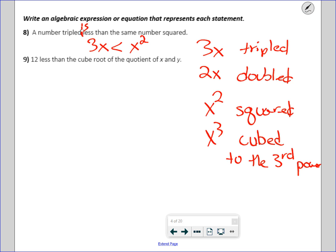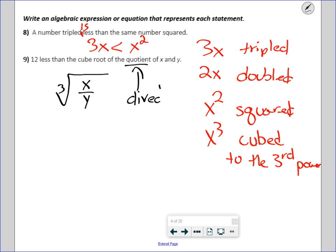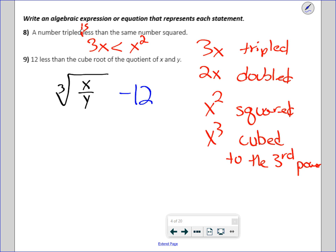'12 less than the cube root of the quotient of x and y.' There's no verb in the sentence, so it's a sentence fragment, which means we're going to have an expression. The cube root of the quotient of x and y — quotient means divide. But we need to do 12 less than that, so it's important that the 12 cannot be underneath the radical.